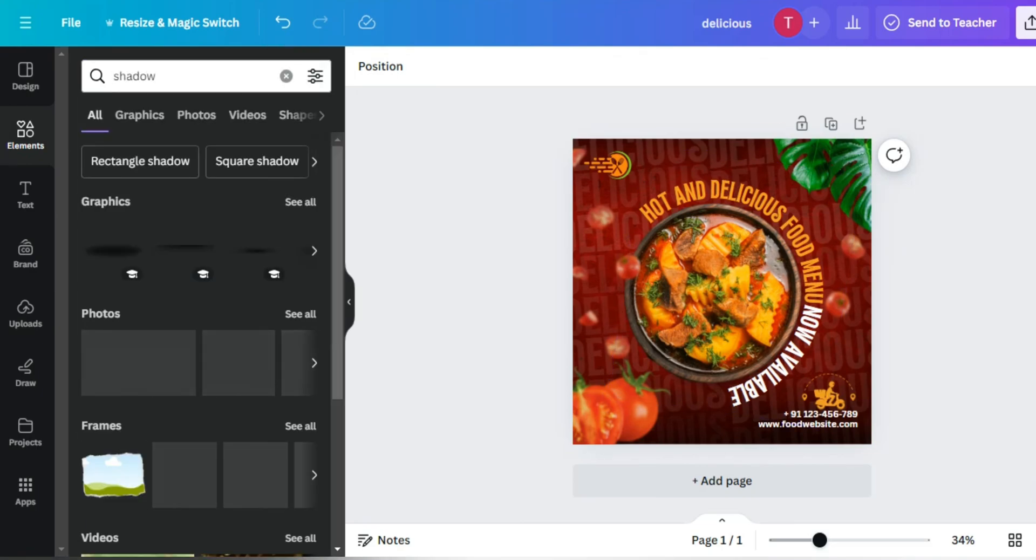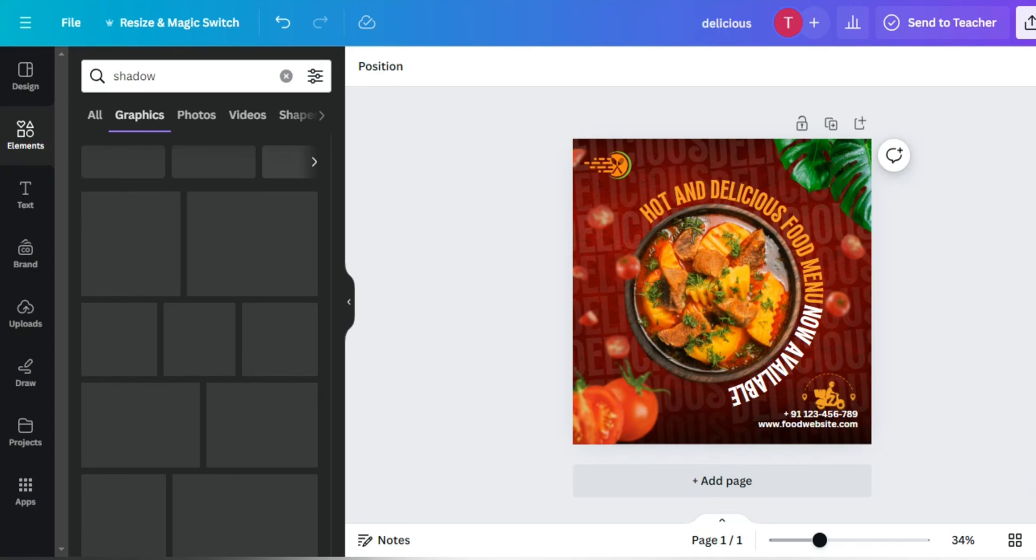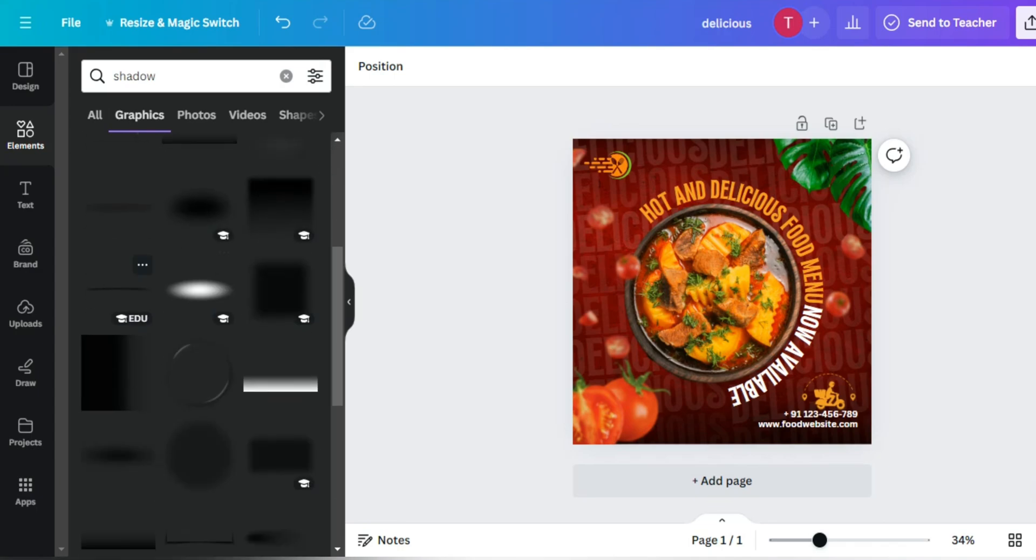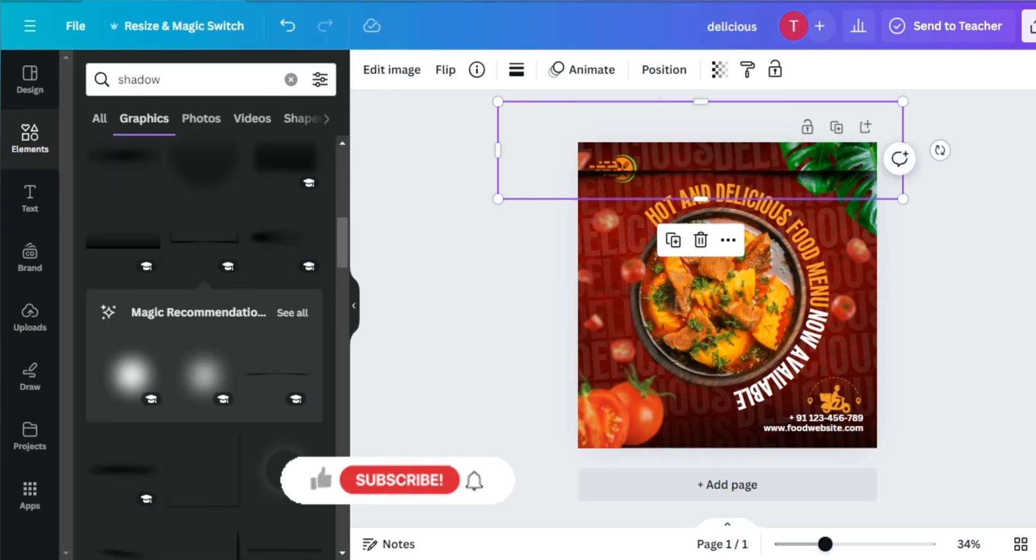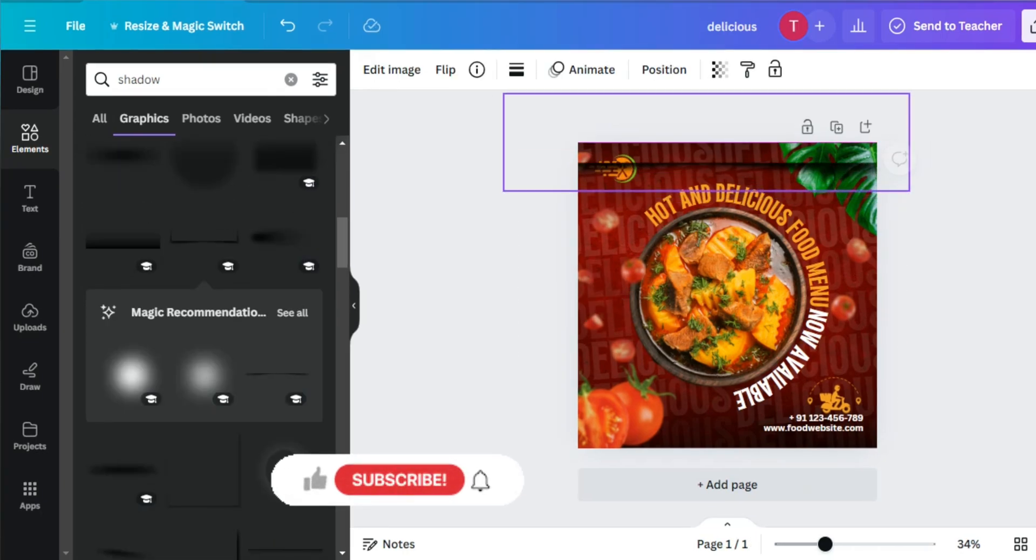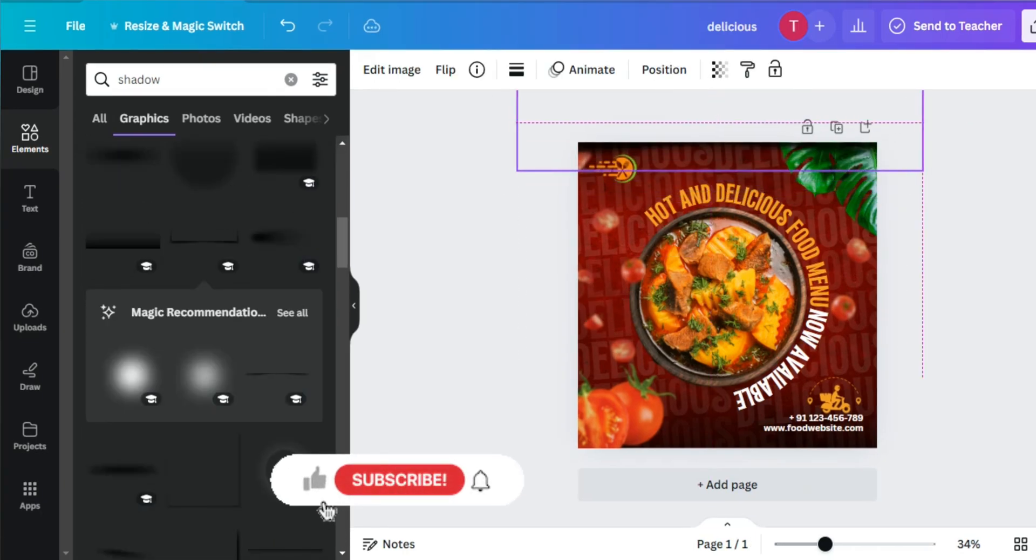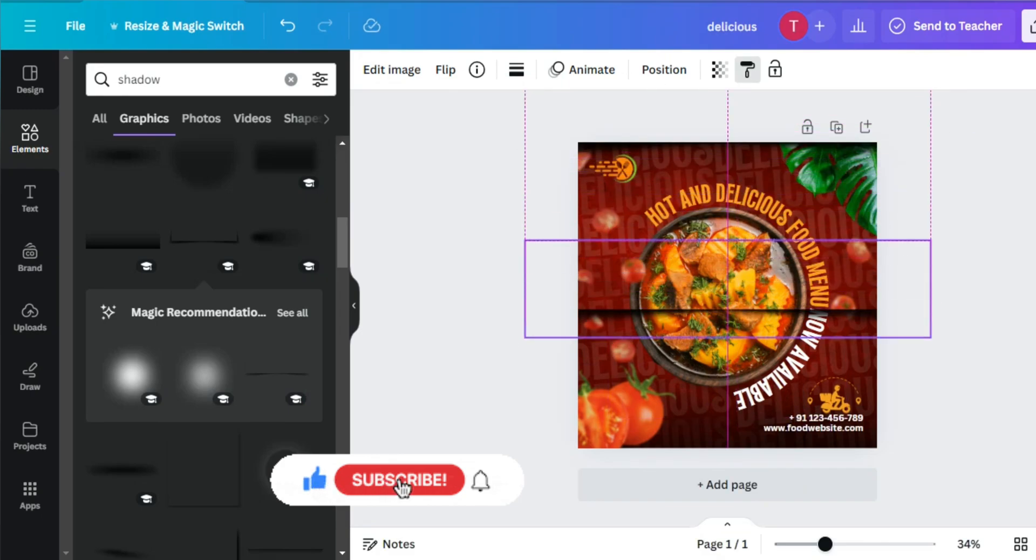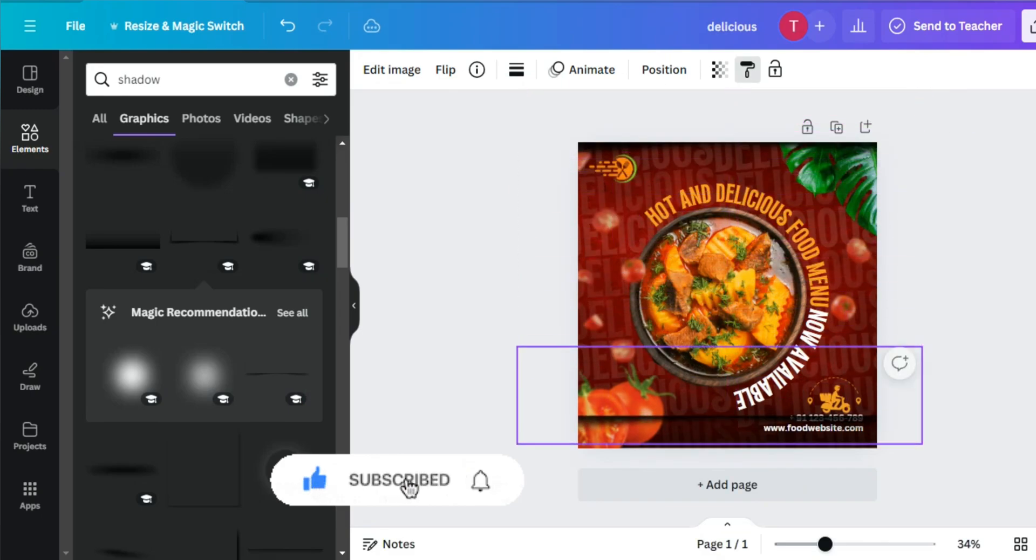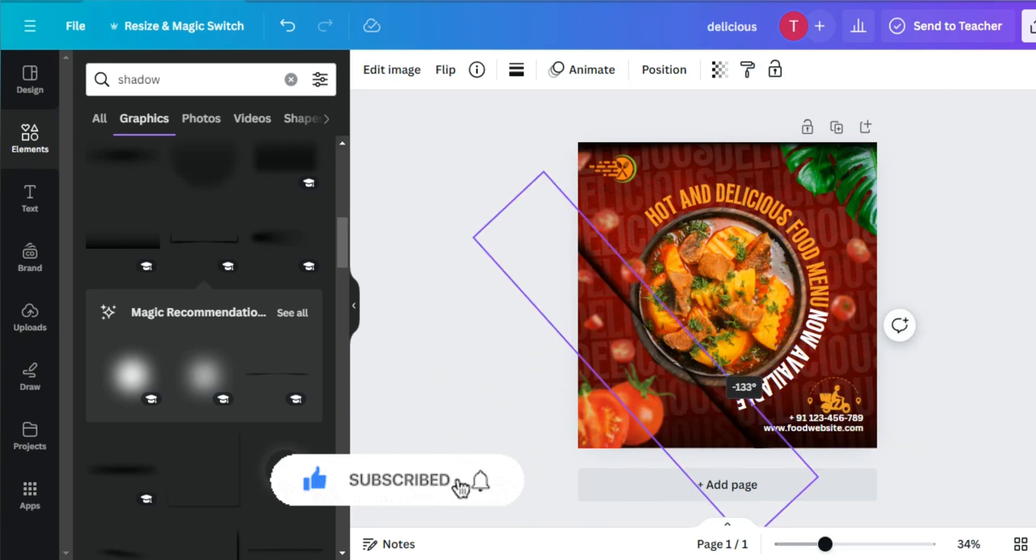Let's add one more element which is shadow. I will set it at the top and bottom.